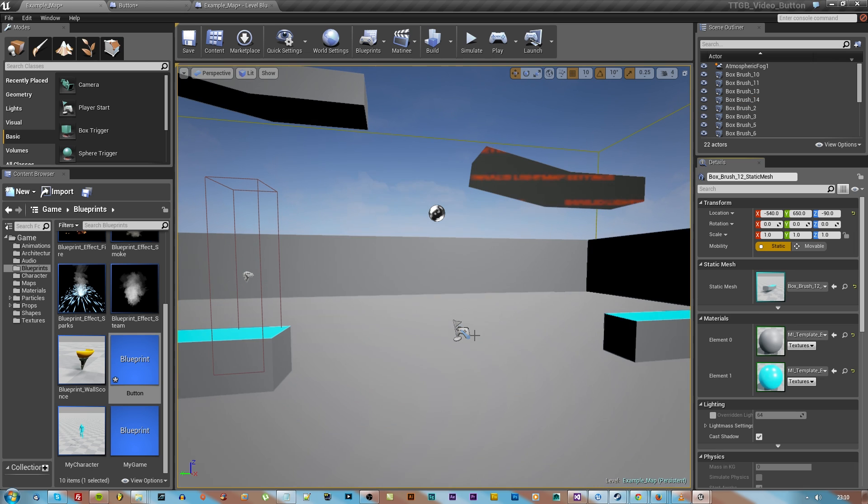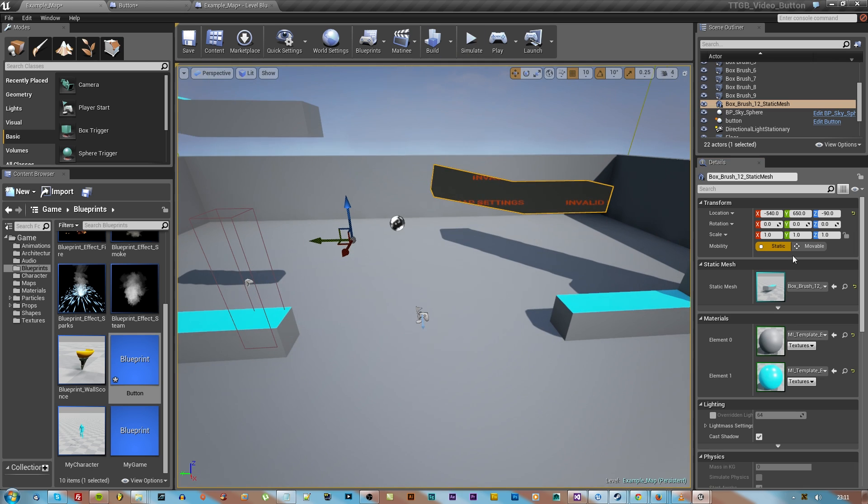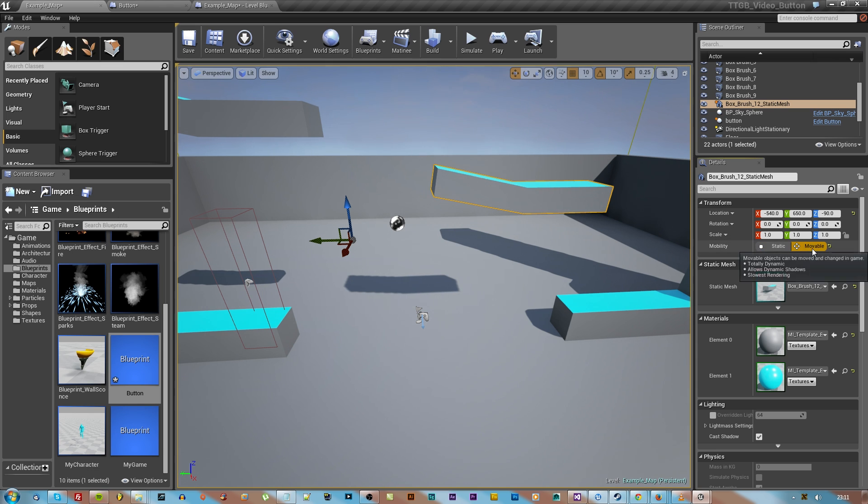I'm going to rebuild lighting because it has a fit every time, but make sure you hit that movable tab there just under the coordinates and then we can open up a matinee editor.